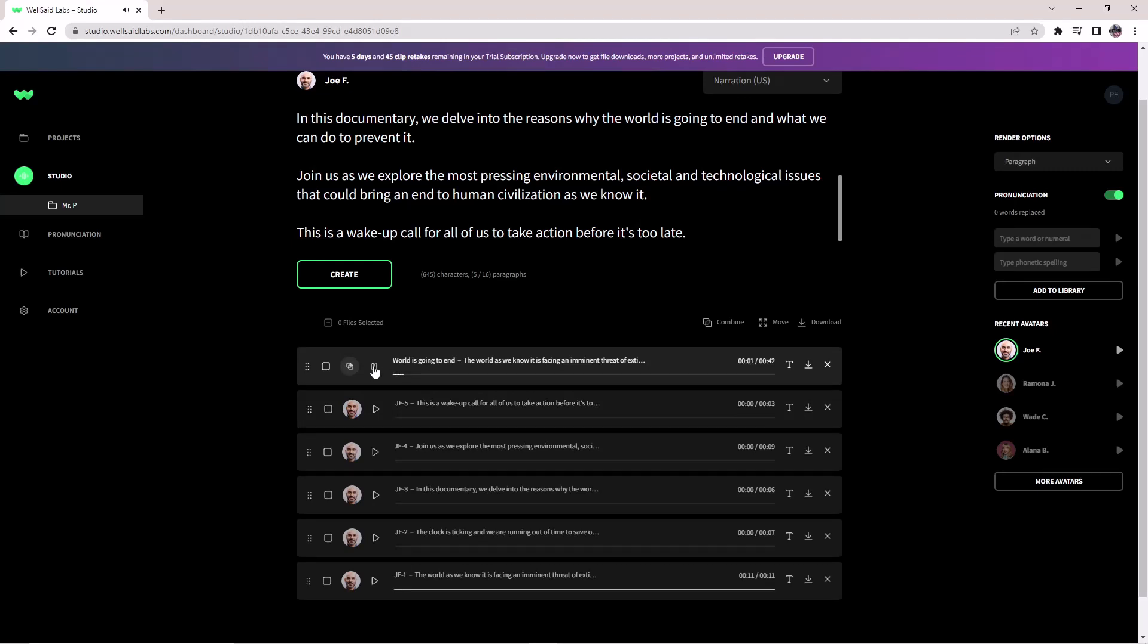Let's listen to the voice. The system plays the complete generated speech about the world facing extinction, discussing environmental, societal, and technological issues, and ending with: This is a wake-up call for all of us to take action before it's too late.